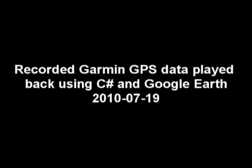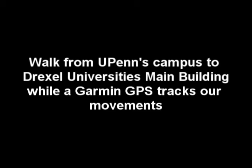Recorded Garmin GPS data played back using C-Sharp and Google Earth. In this demo we will walk from UPenn's campus to Drexel University's main building while having a Garmin GPS track our movements.